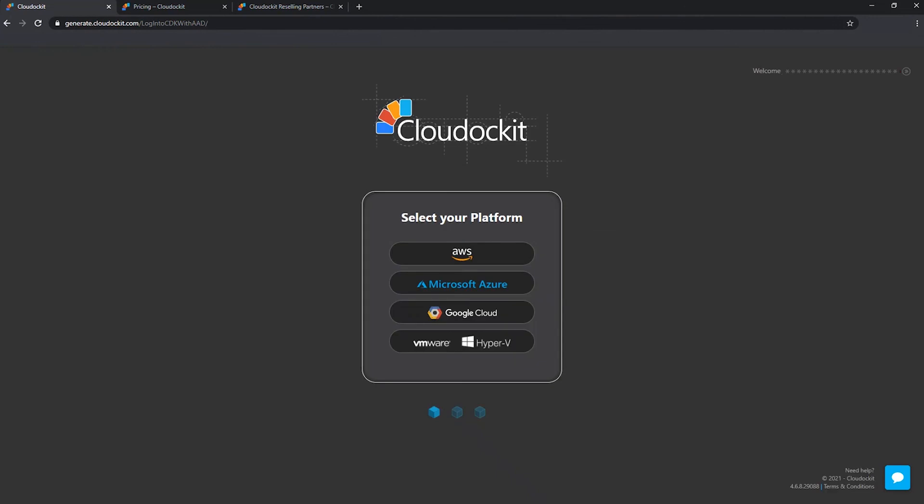And so this is it. We are logged in, we have activated our product key, and we are ready to select platform to go ahead and document our different cloud environments.